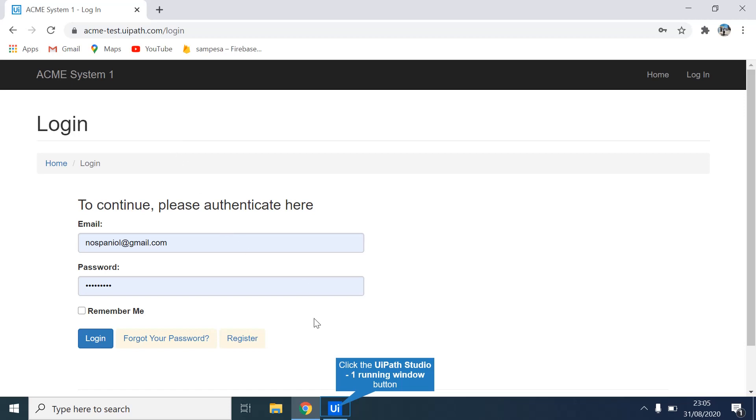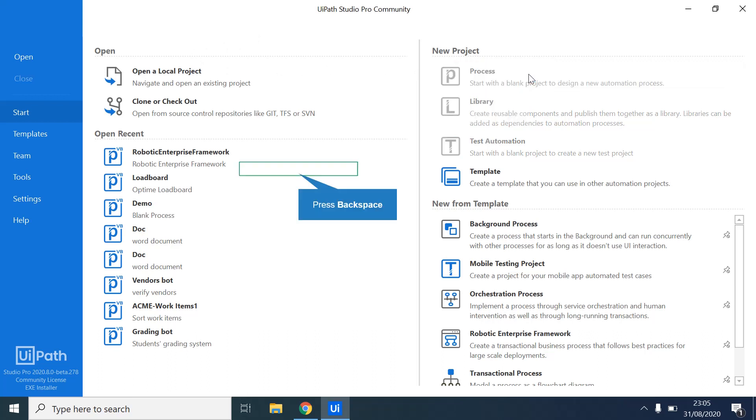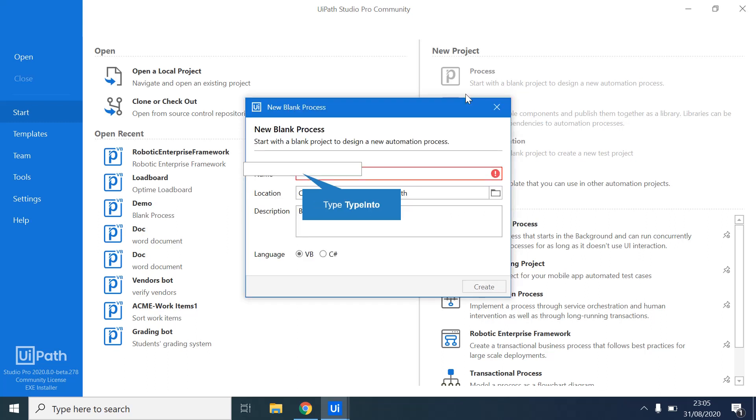So we'll dive into it directly. The first thing we'll be doing is creating a new process. Once you click on it, it lets you name your application. So for us, just Type Into.